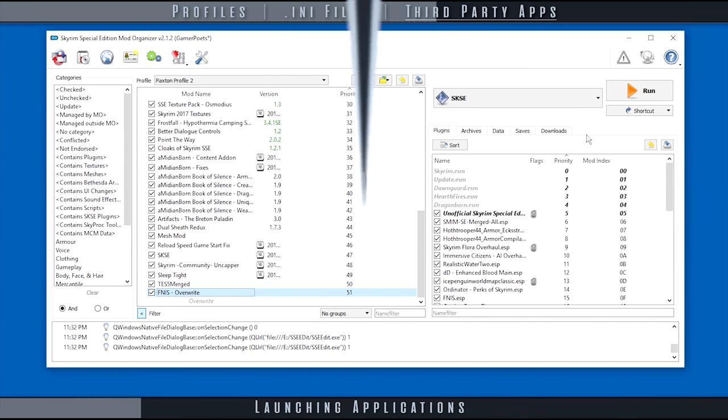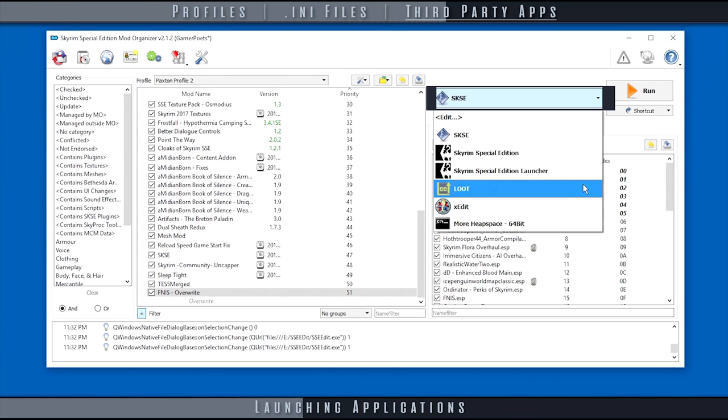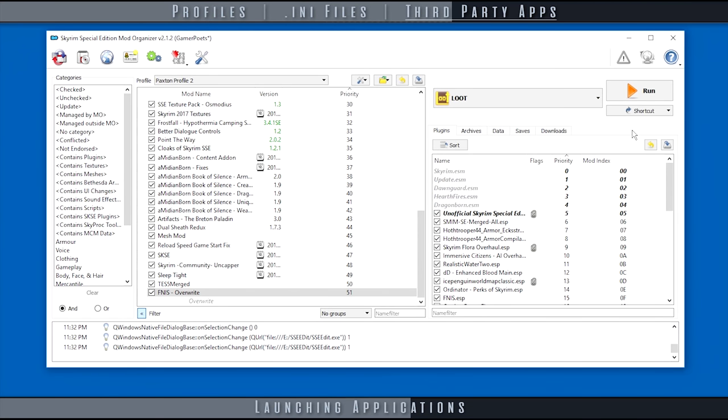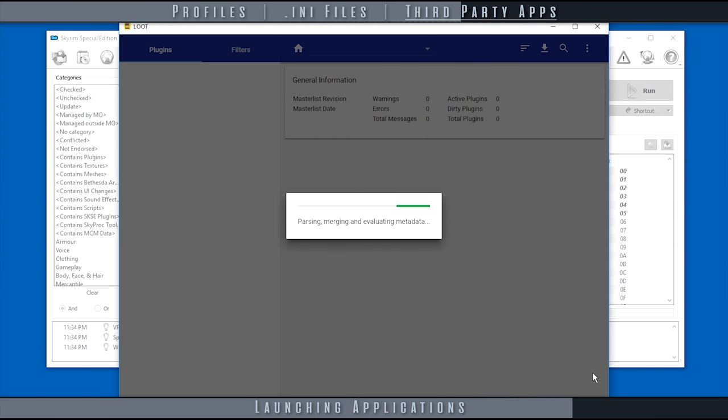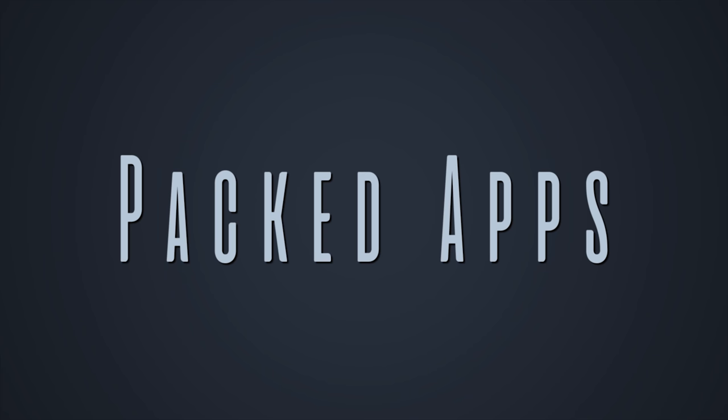To launch an application from within Mod Organizer, open the run dropdown menu. Choose an application, then select run. If set up properly in the previous step, the application will launch.